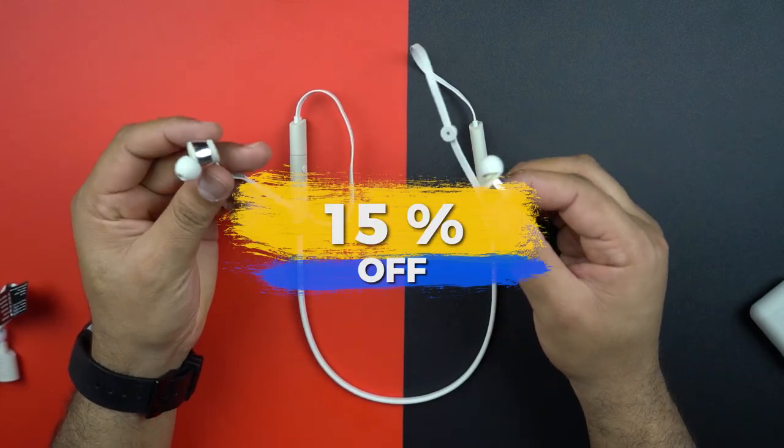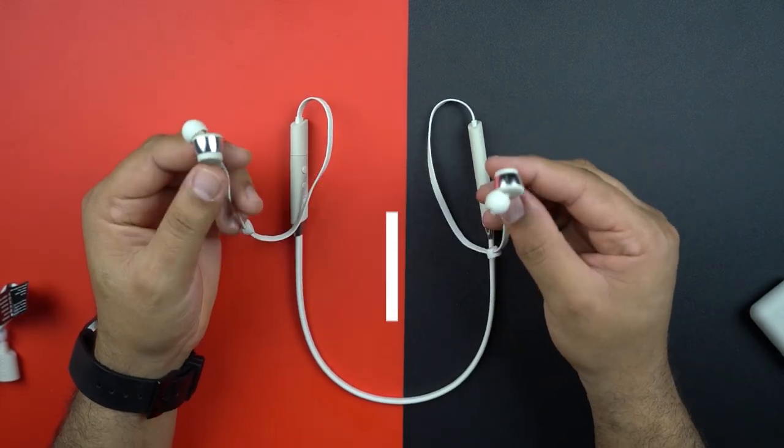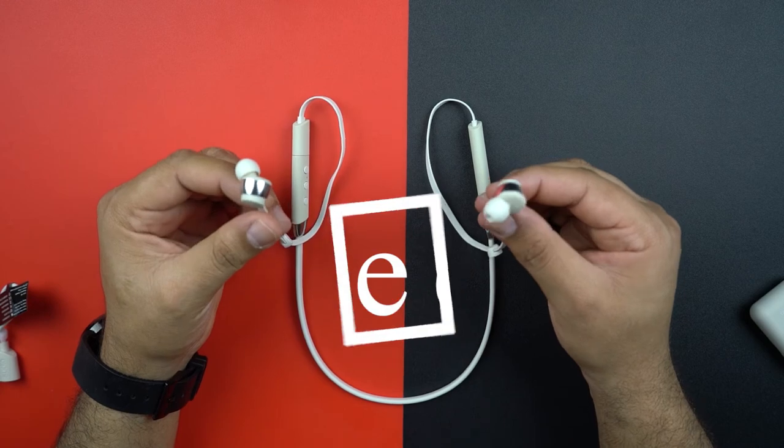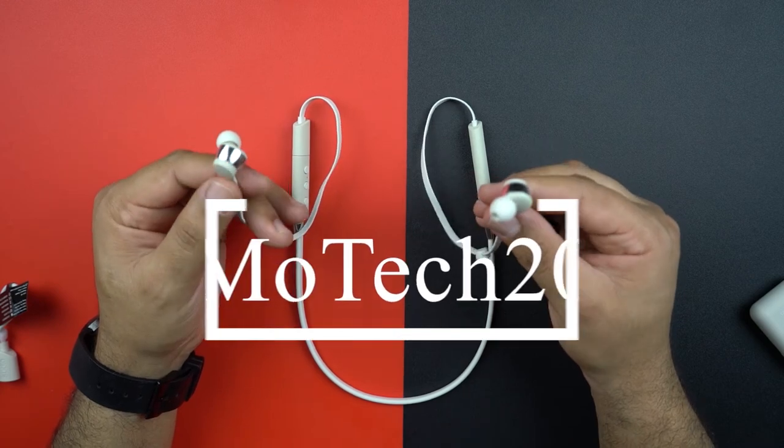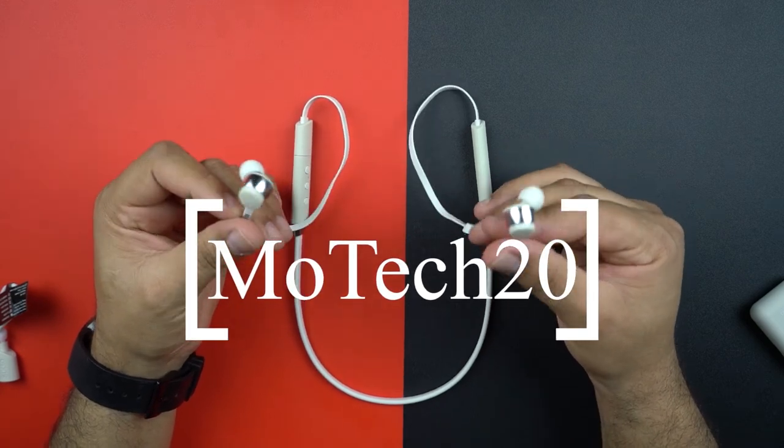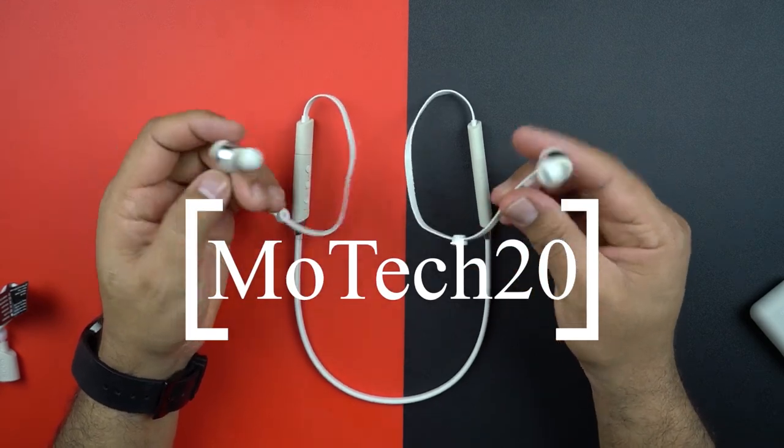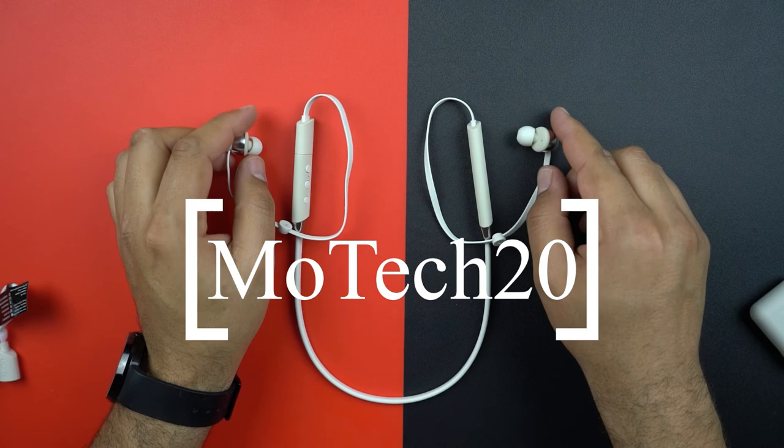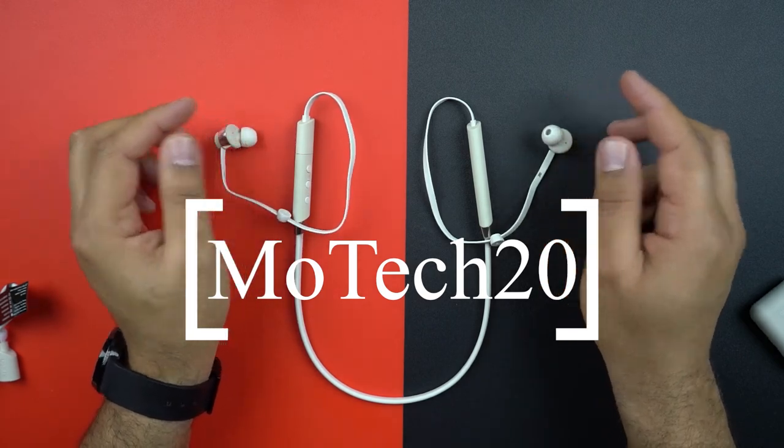You can have a 15 percent off using the channel code MOOTECH20, and you will get also free wallet and free fast shipping. Links will be in the description. Thanks for watching and see you soon.